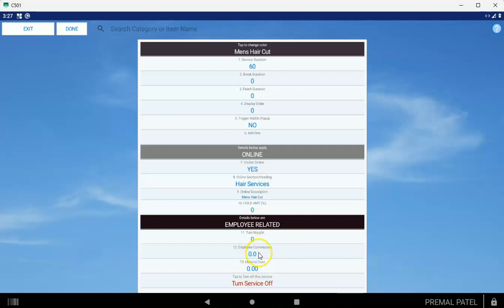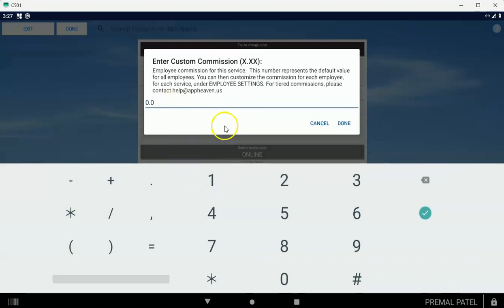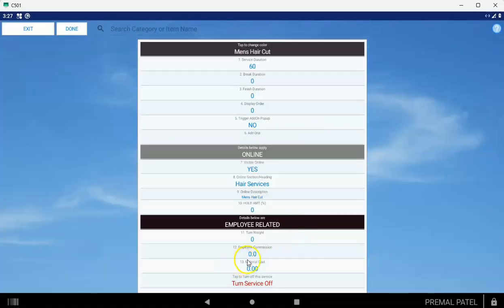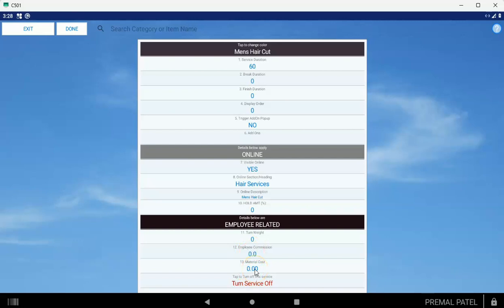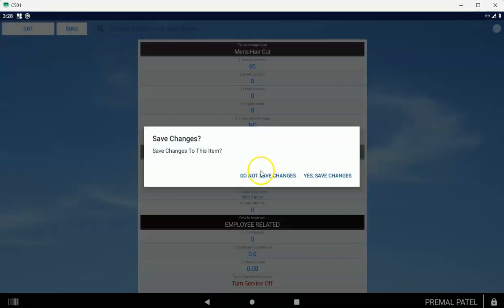If you're paying your employees commission, make sure you set that right here. Like 50% commission would be 50.0 right here. This is just a default commission. Later on, you're going to be able to change your commissions for each employee for each service. The cost would be if, for example, it's a nail kit and you need to be reimbursed for the cost of the materials before the commission kicks in. Normally the cost would be zero. Then you're going to tap Done.